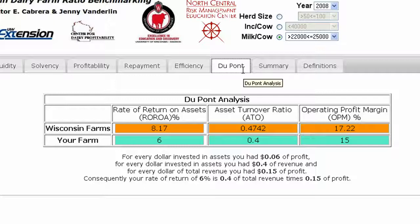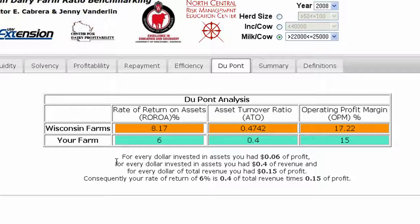The DuPont Analysis tab breaks down return on equity into three parts. Comparisons are provided so you can see how you match up against other Wisconsin farms. A brief statement below translates this information into terms that are easy to understand, regardless of your financial expertise.